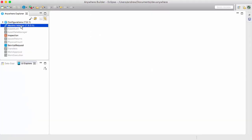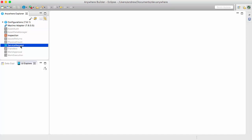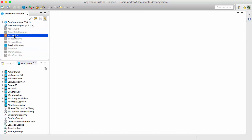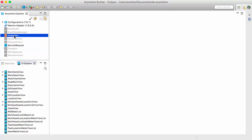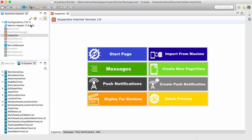Welcome to Anywhere Builder's tutorial on developing push notifications for Maximo Anywhere. Push notifications are new and configured in Maximo Anywhere 7.6.1. In this tutorial, we'll demonstrate how you create a push notification for a non-out-of-the-box app.